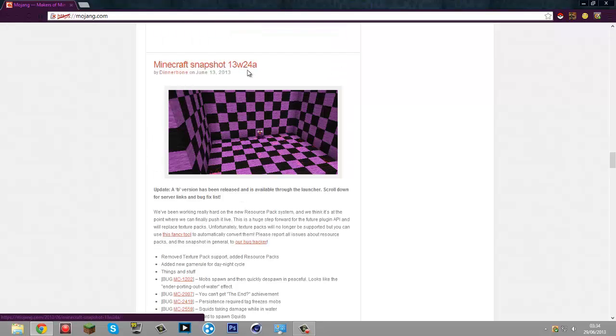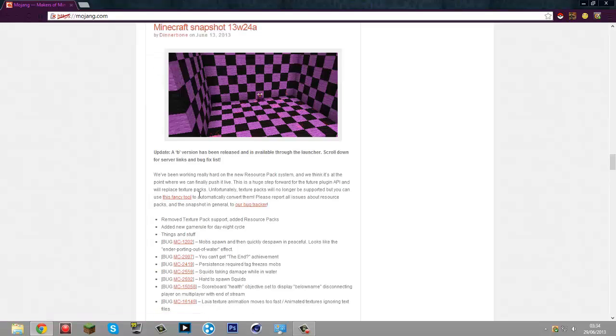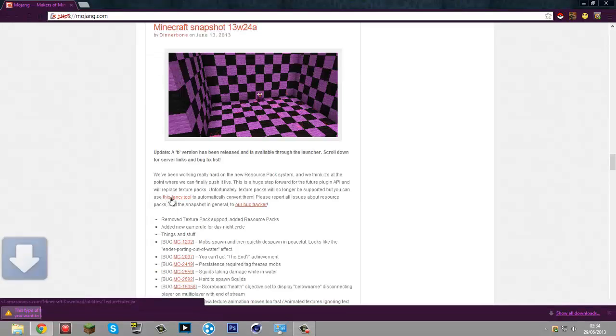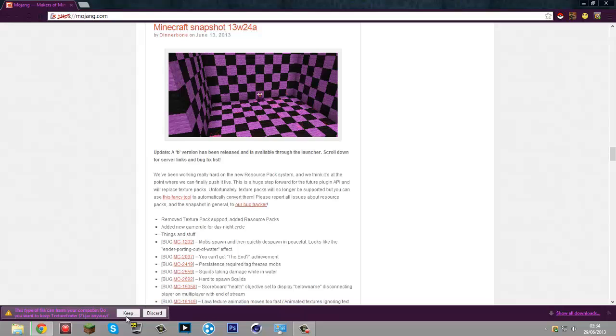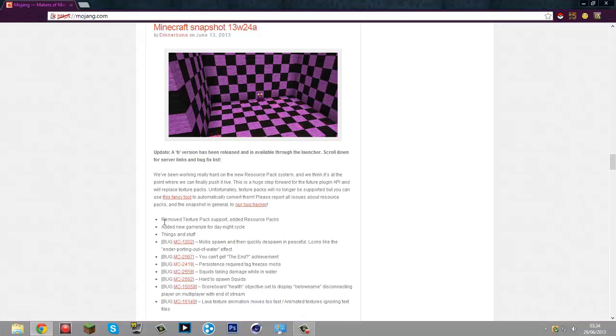Then it pops up with this warning. It is completely safe, so don't worry about that. I'm going to discard it because I've already downloaded it right here.